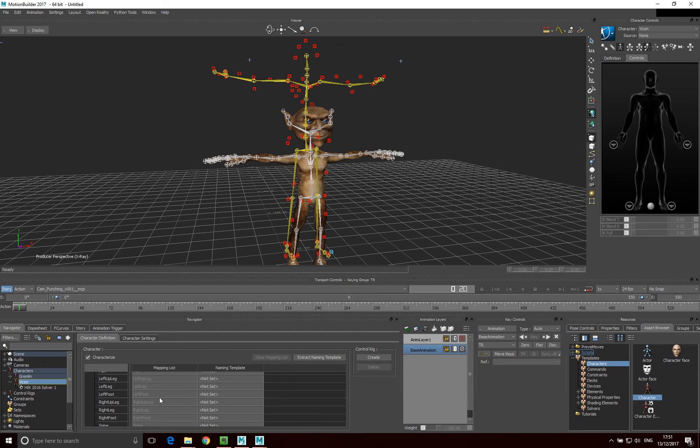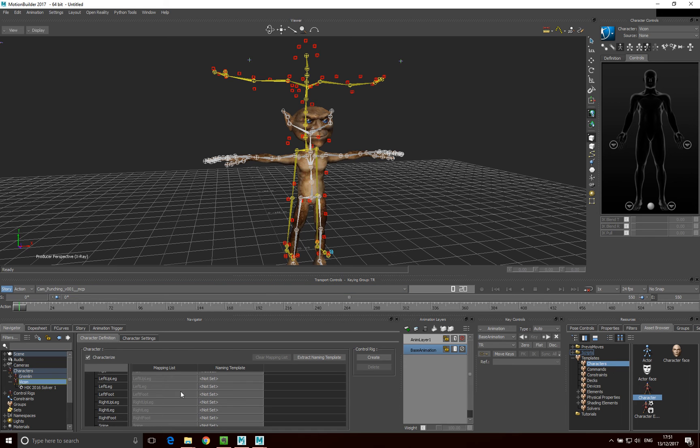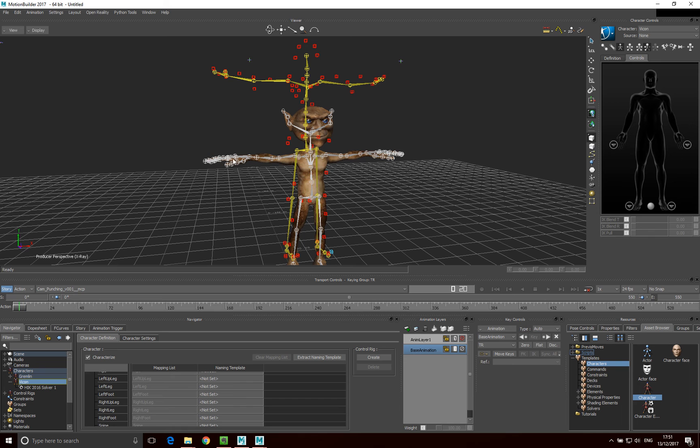Now, it might be, if you've got a BVH file with slightly different names, you'll have to manually do this, and what you'll need to do is just drag each of these skeleton parts onto each of these points in the mapping list. But because our naming conventions match up, the naming conventions of our FBX file match the naming conventions of the characterization in MotionBuilder, we didn't need to do that. It all went automatically.